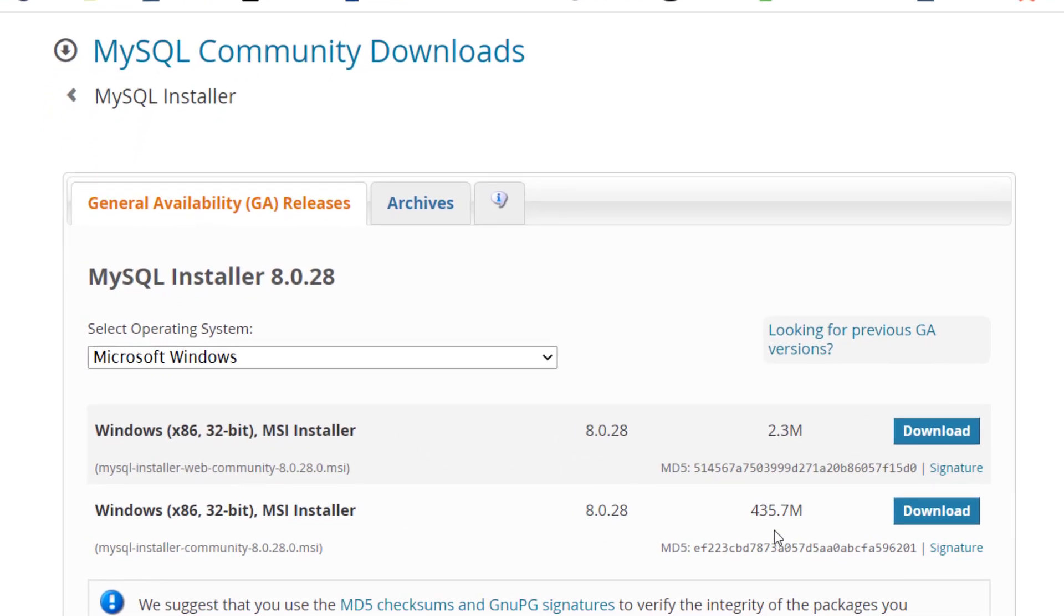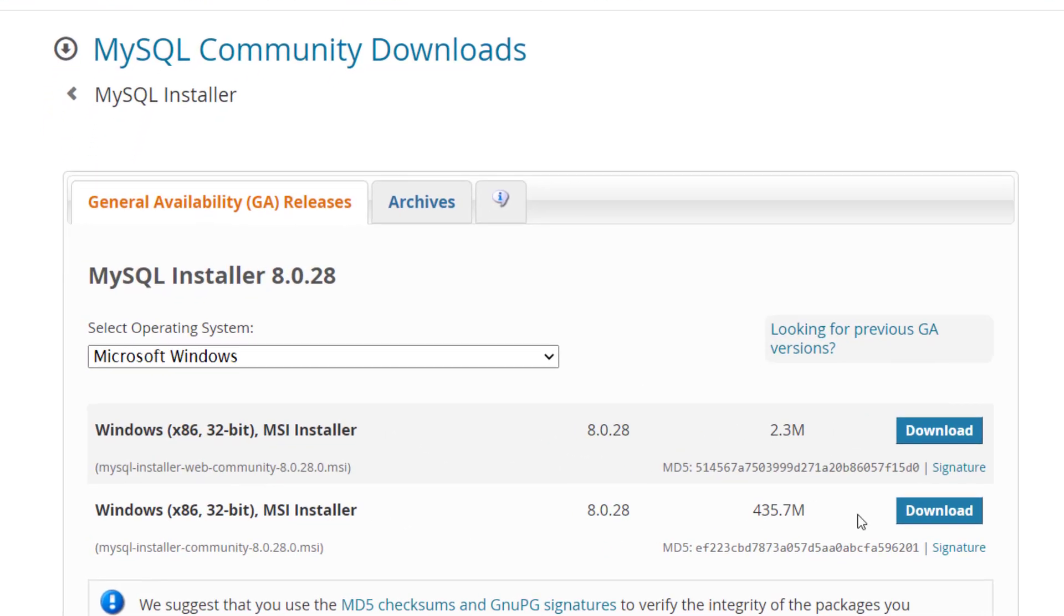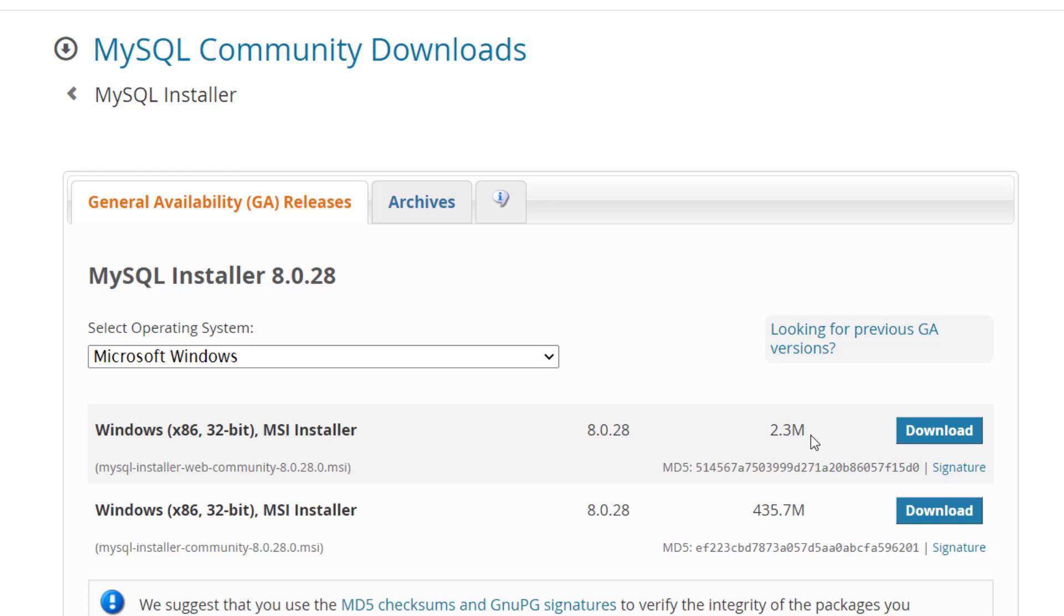So I have downloaded this version here. What this means is you can see the file size difference is so much. The 2.3 will download an installer. But when you are done configuring it, you will have to download from online all the settings and the applications. However, the installer here with the higher size will download everything so you can install it offline. It's the offline installer while the first one is the online. So just click on download and proceed.